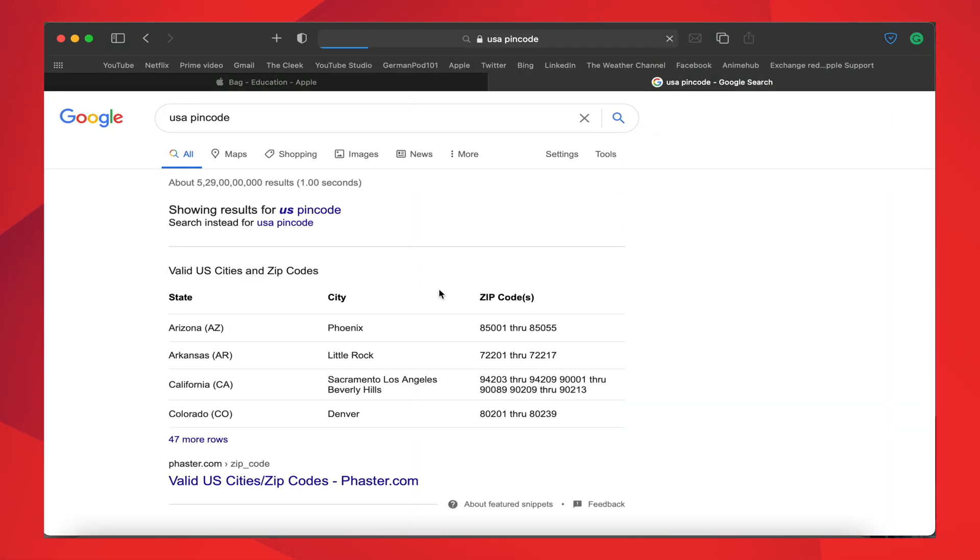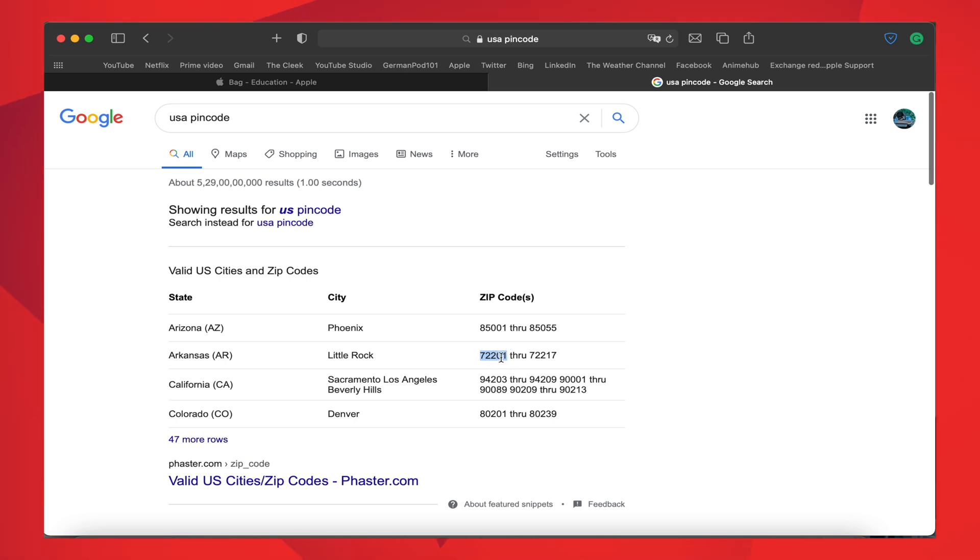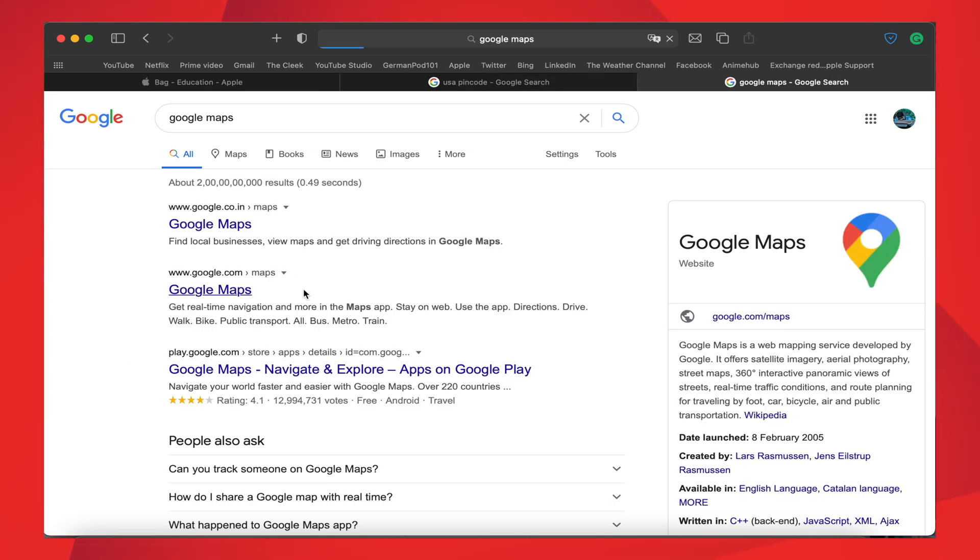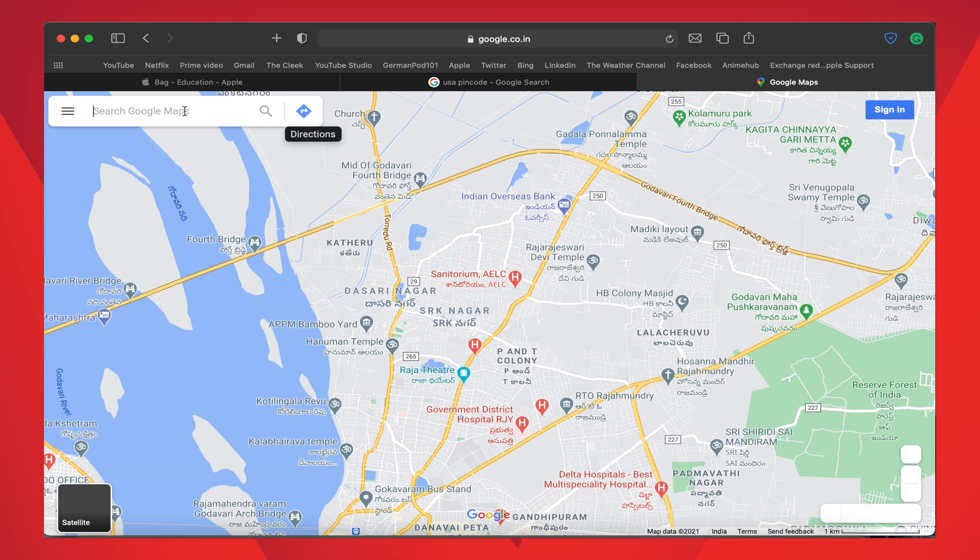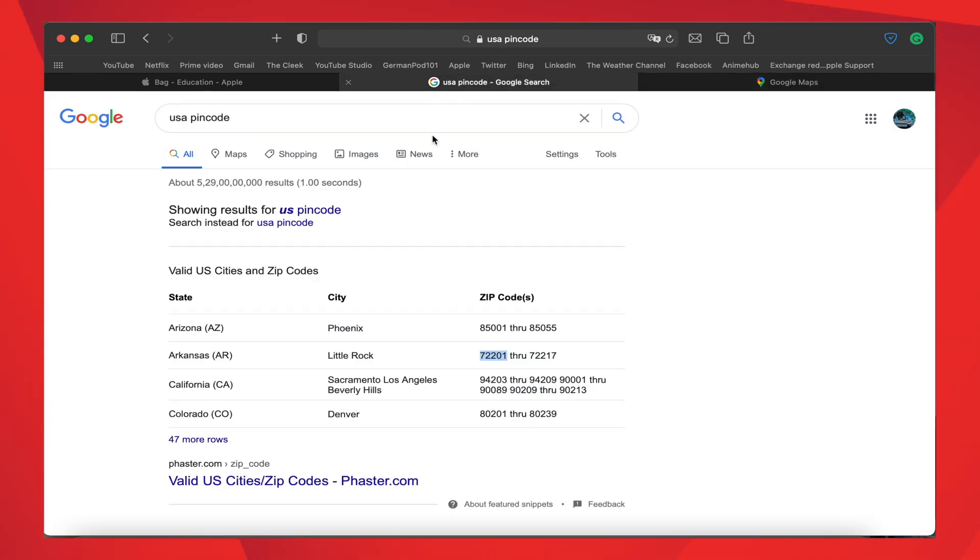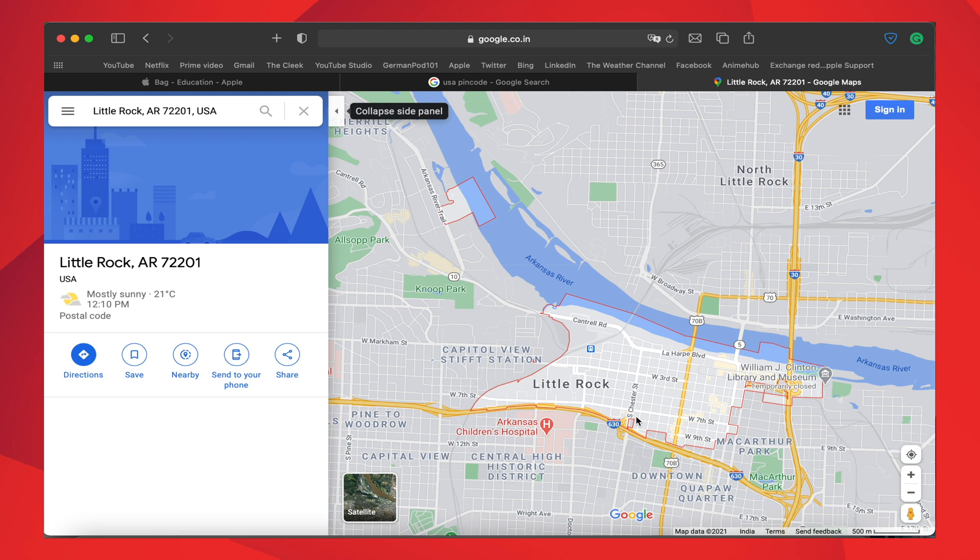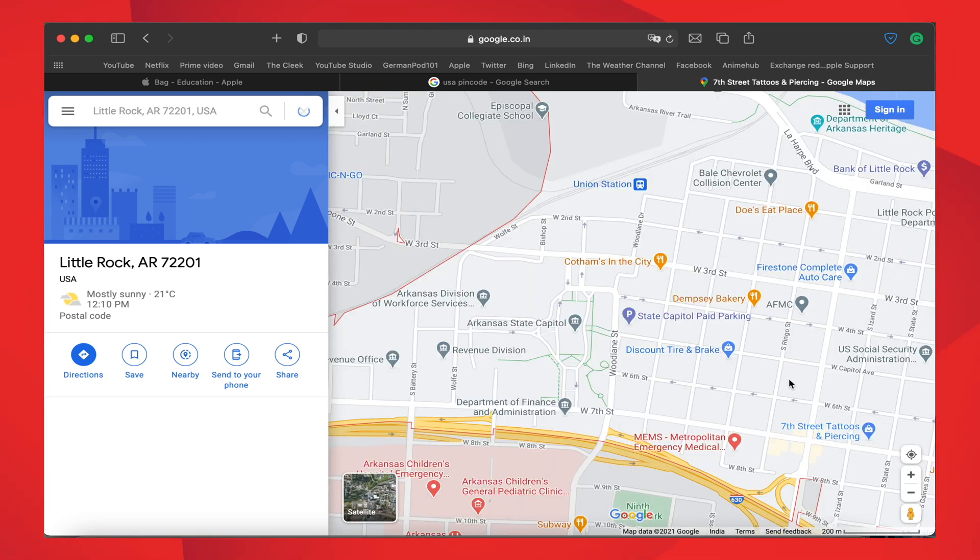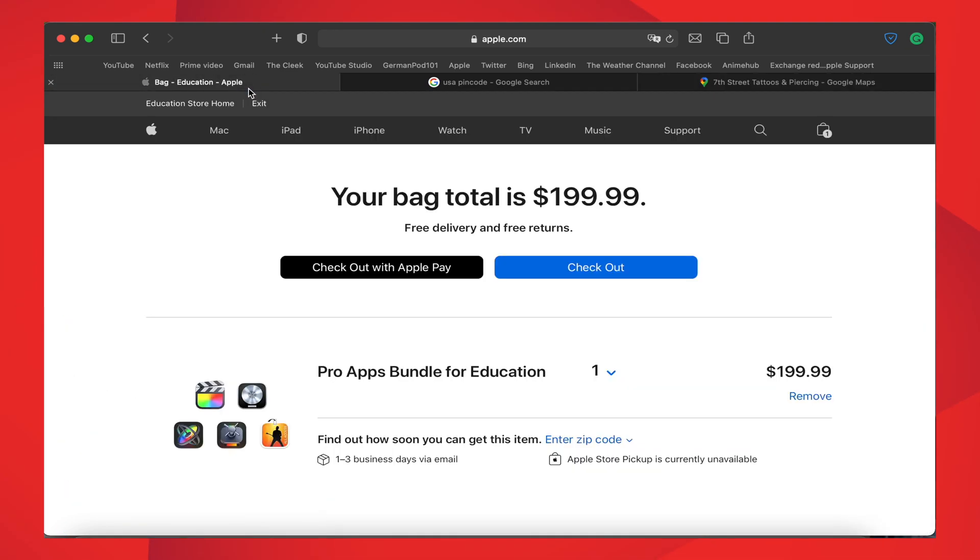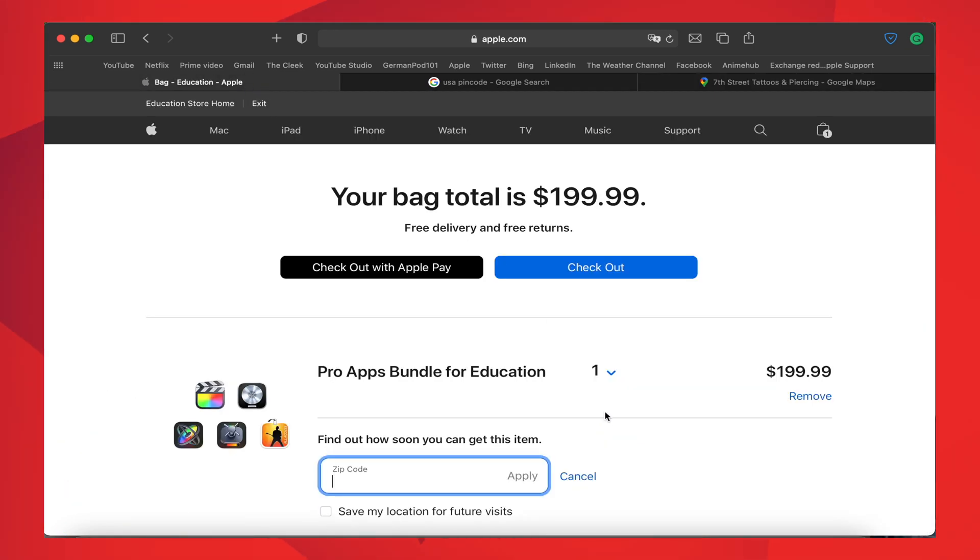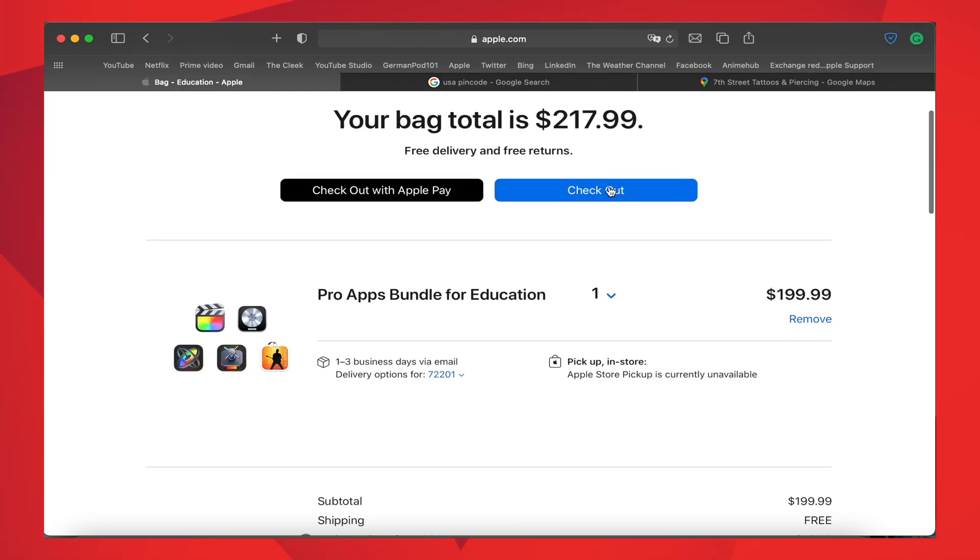Then you will get a list like here. Pick one of the address and zip code, and also open Google Maps in a separate tab. Insert the zip code, check the address, and select one of the addresses in that area. Then copy it as I have done here.